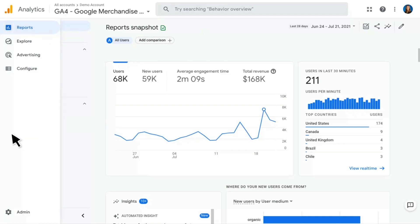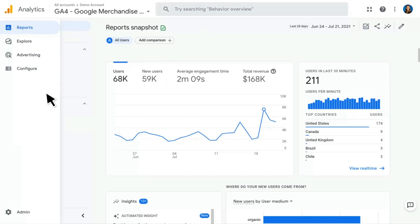To orient ourselves, I want to show you how the navigation structure works. Over on the far left, you'll see that we now have two navigation menus within Google Analytics 4 properties. We'll start with this first section, which divides all of the features of Google Analytics 4 into different sections. The first one is Reports, and clicking into Reports will drop you here into the Report Snapshot — previously called the home screen — which gives you a quick overview of what's going on on your site.